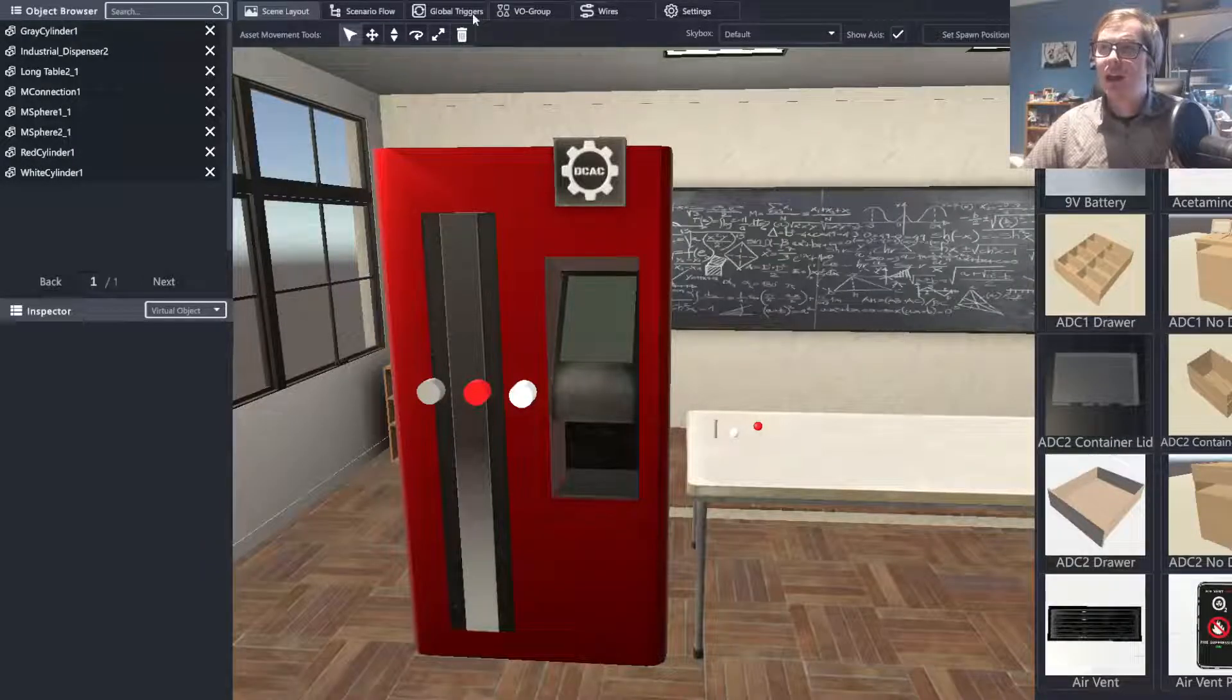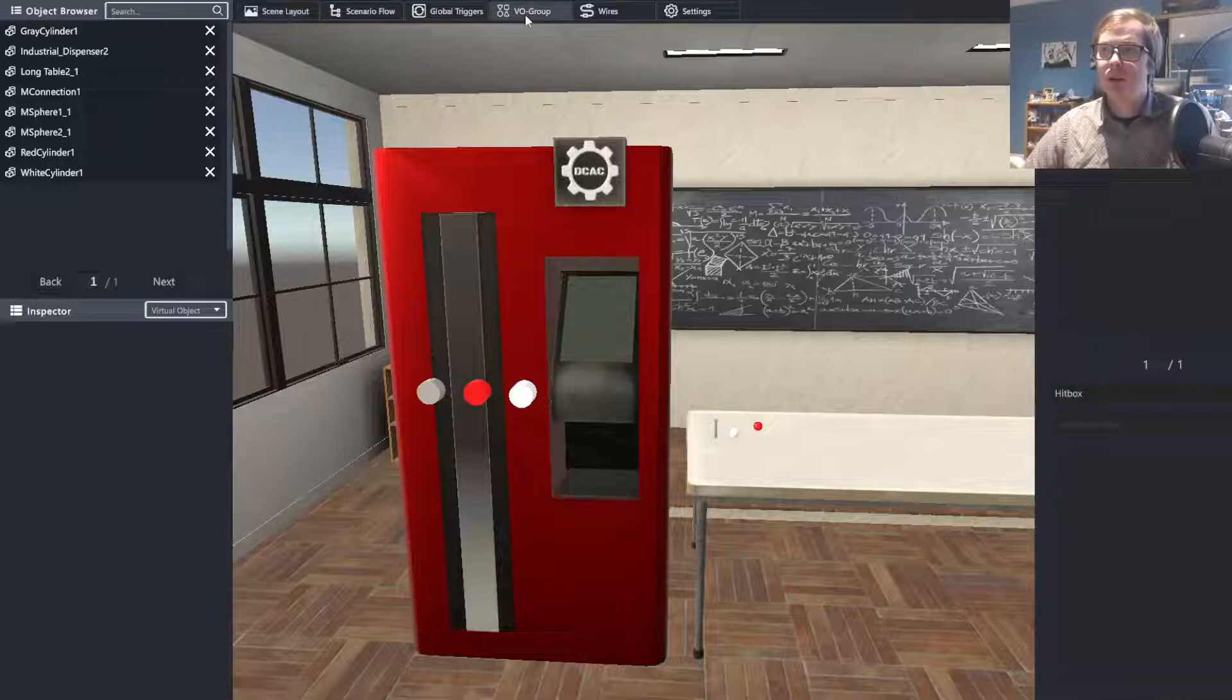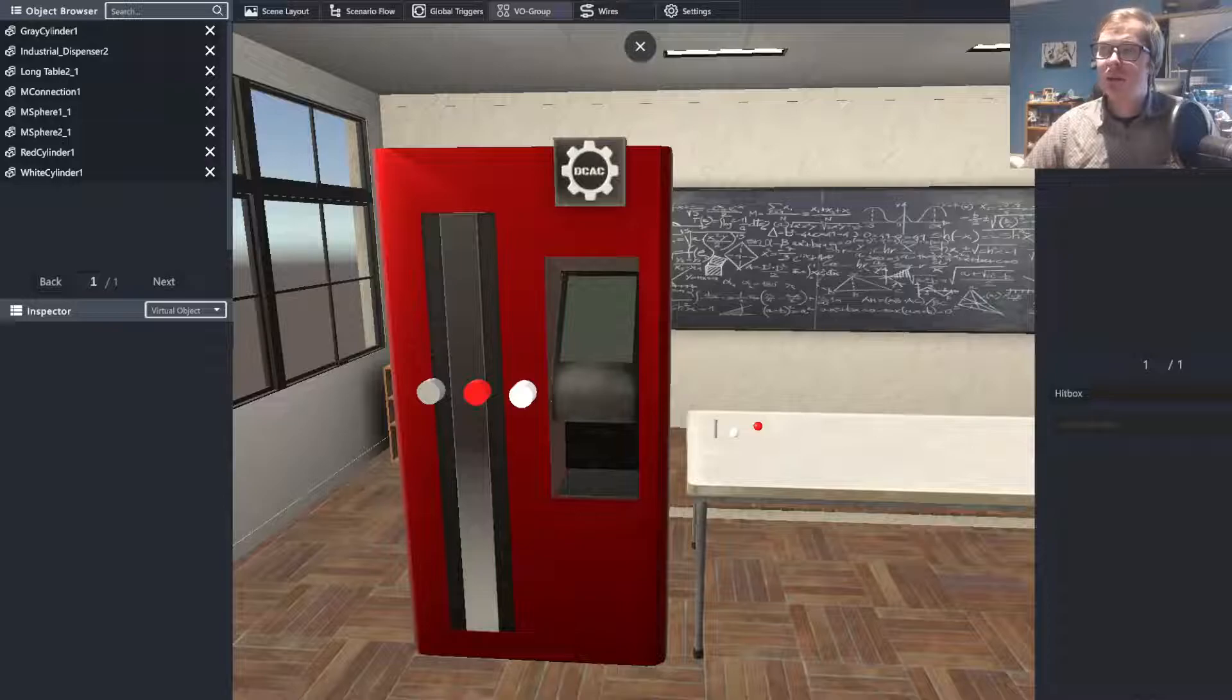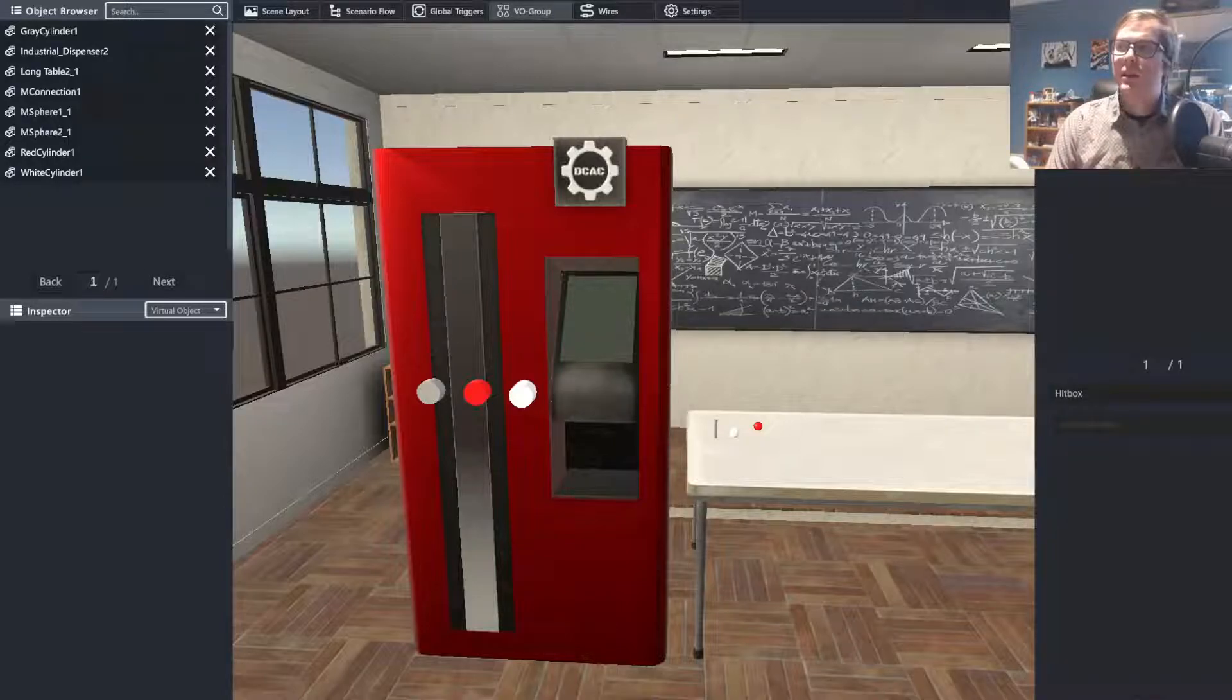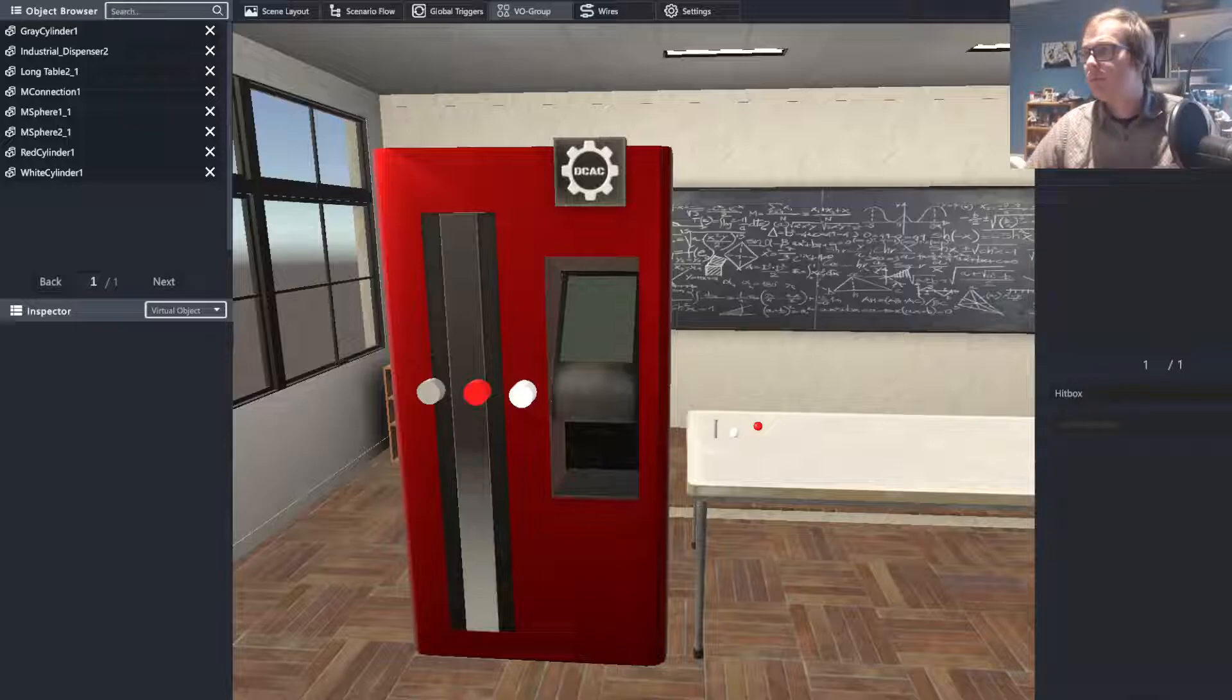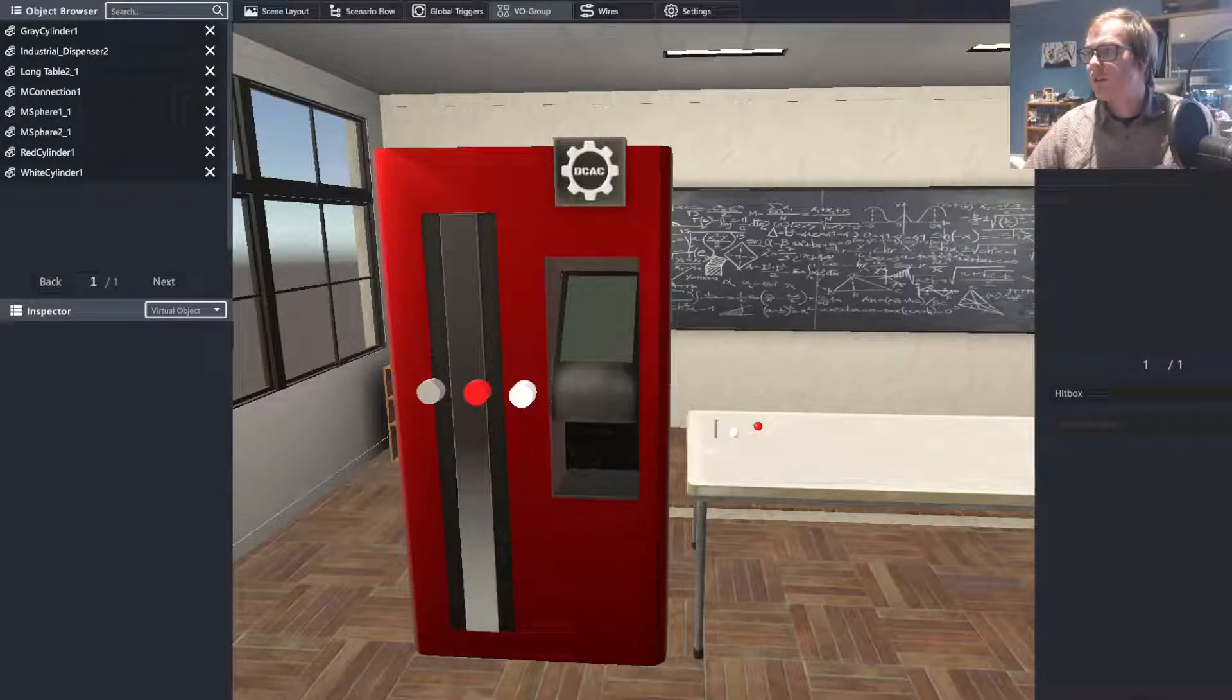Welcome back, and now I will show you or talk to you about VO Groups. First we're going to want to go to the VO Group tab. We're going to want to type in a name for our VO Group. In this case, Molecular Spheres. We're going to hit the plus button to create it, then go to Manage.